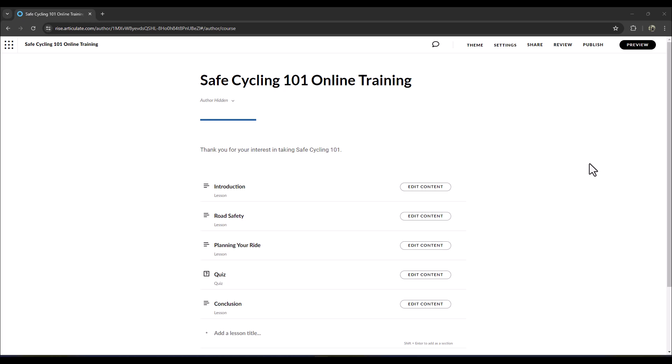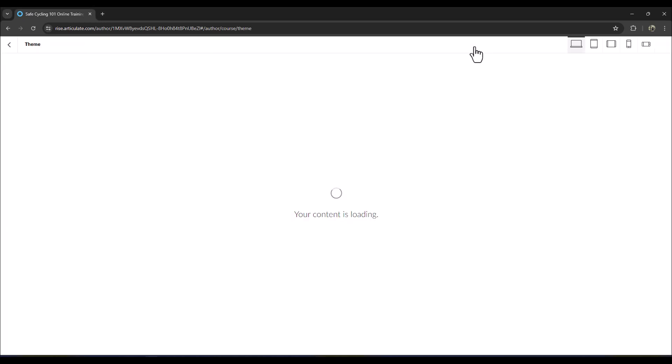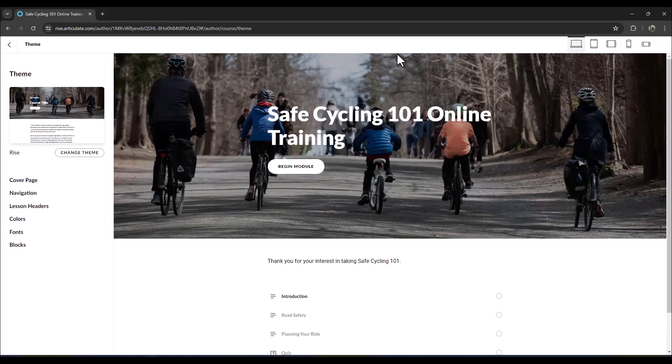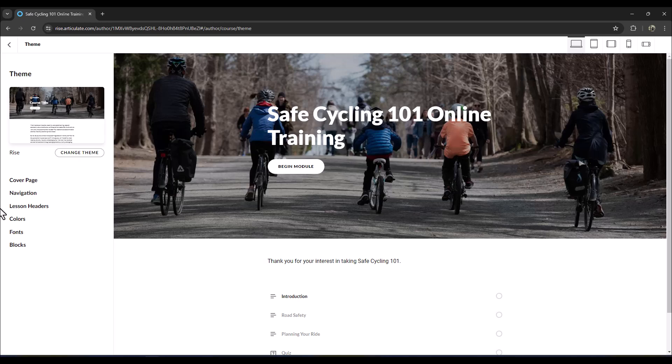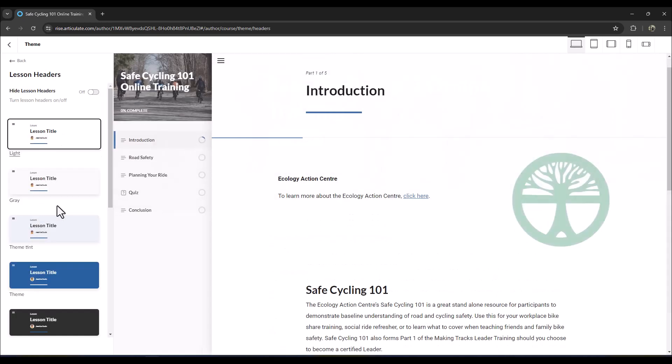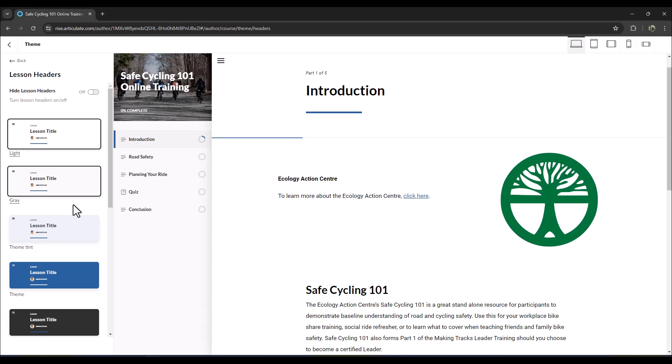So now when you go into your Rise course, we're in our course now and we are going to go to Theme. Now I believe previously it was in Settings. So Theme, and then when you go to Theme on the sidebar there's Lesson Headers, so select that.